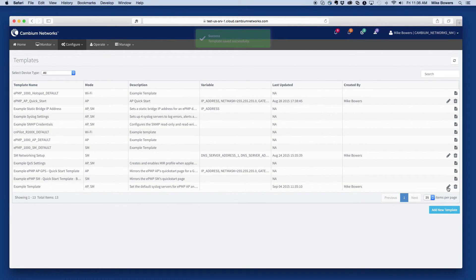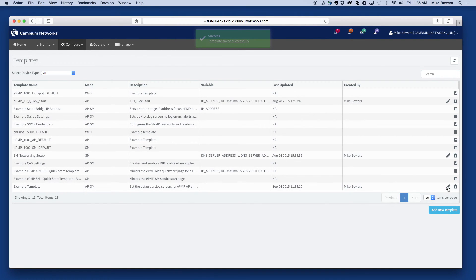In addition to being available from the configuration subsystem, the newly created template will also be available to devices matching that device type during the onboarding process.